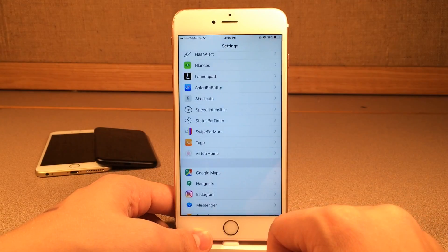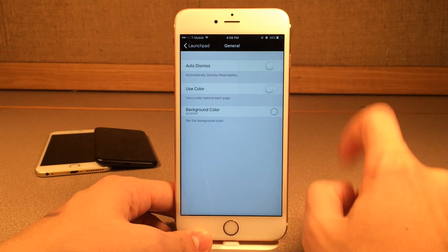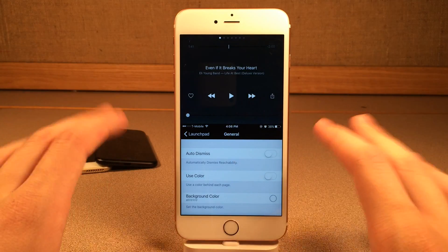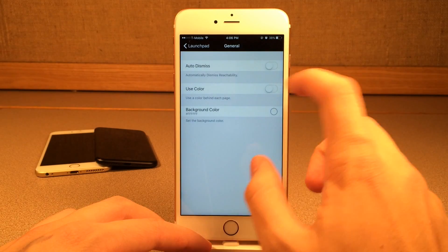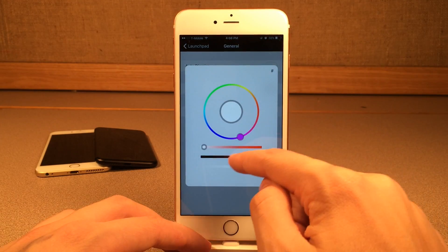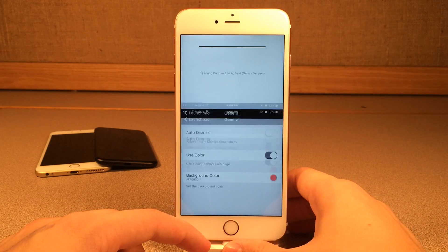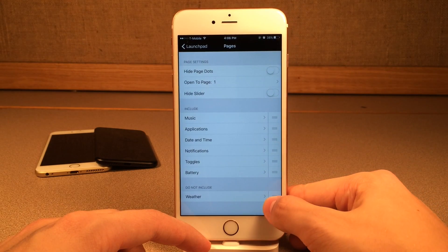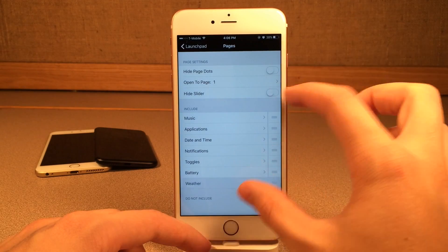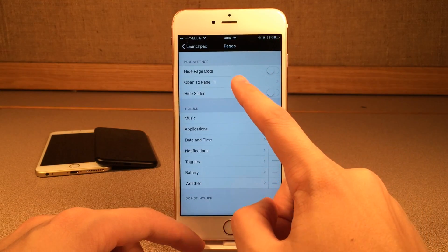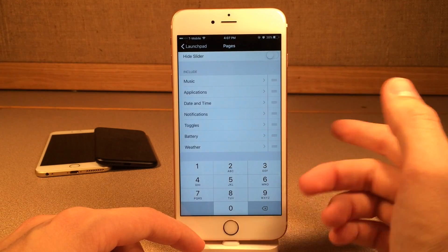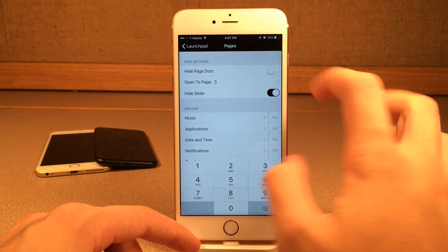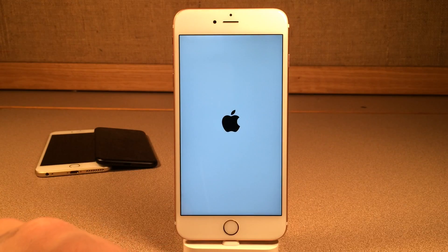If you jump into Settings, you can configure some elements of this tweak under Launchpad. You can enable or disable the tweak at the top. Then go into General — there's Auto-Dismiss Reachability, which is disabled by default so you can view the information for longer. There's also Use Color, so if you want a color behind the pages you can set one — let's make it red. You do need to respring for that change to apply. Then go into Pages — when you install this tweak everything defaults to Do Not Include, so make sure you drag everything up to Include. You can also hide the page dots and set which page it opens to. Let's try page three — date and time. You can also hide the slider. Then select Respring to apply everything.